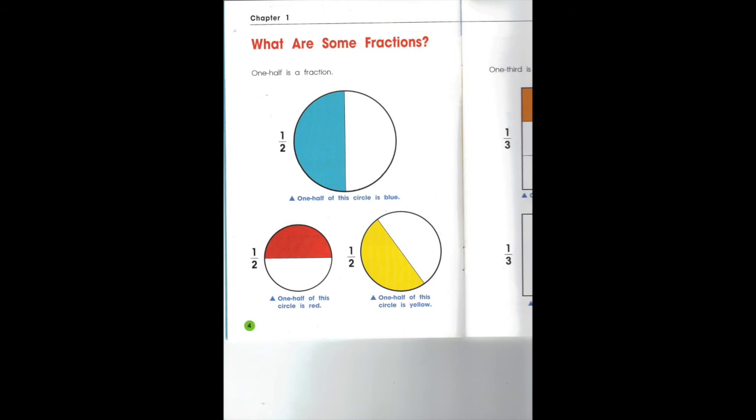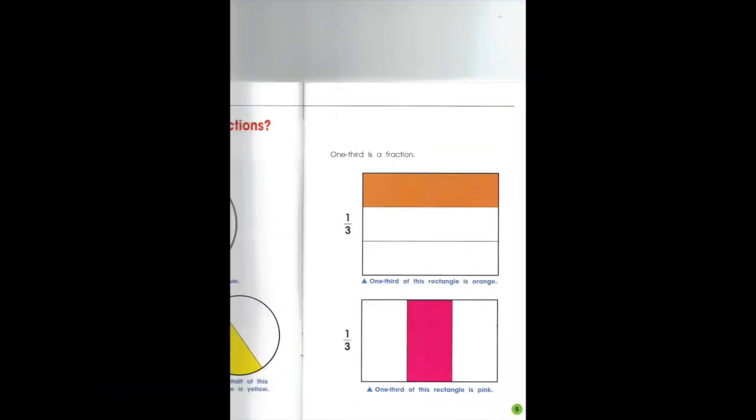One half of this circle is yellow — one part is yellow. One is the numerator, the part that's shaded. Two is the denominator, the number of total parts. This fraction is called one third. Of the total three parts, one is shaded.